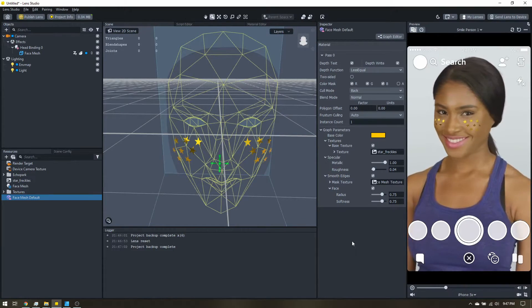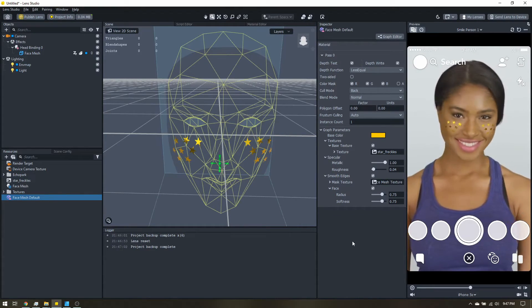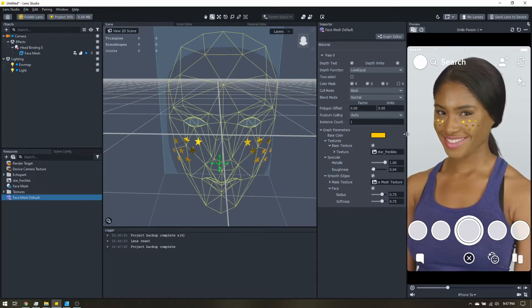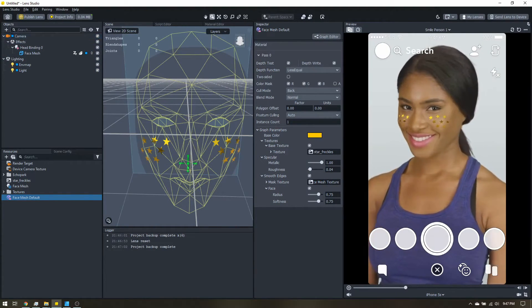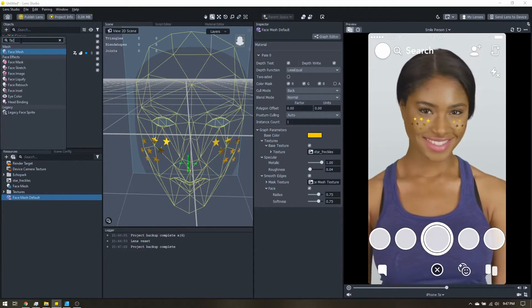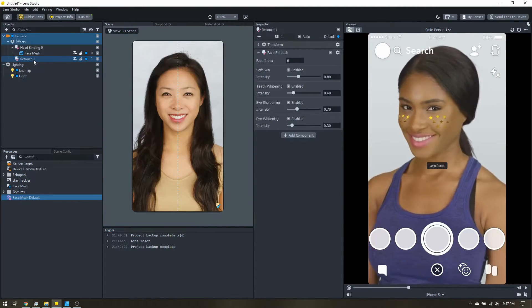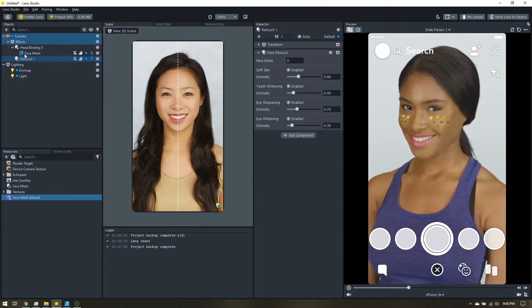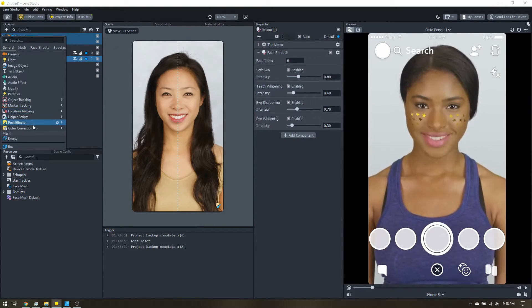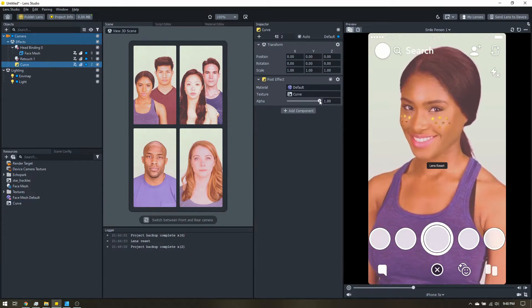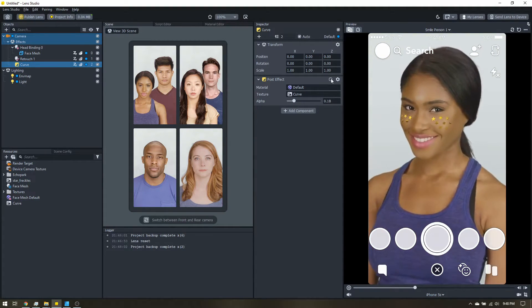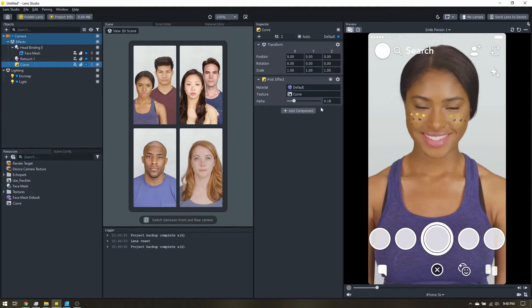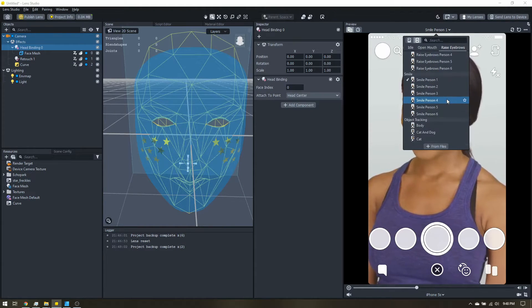So once we have that, we're ready to go ahead and submit our lens or add any other effects we want. Since this is a freckle one, it's more of a beauty filter, I'm going to add a little bit more before I submit it. So I'm going to go ahead and add a face retouch. That is a pretty popular effect people want. And then if you want to get fancy, you can add a color correction. Don't go overboard with these. So I'm going to scale it back quite a bit, so it's a little subtle. Kind of warms up the skin tones a little bit.